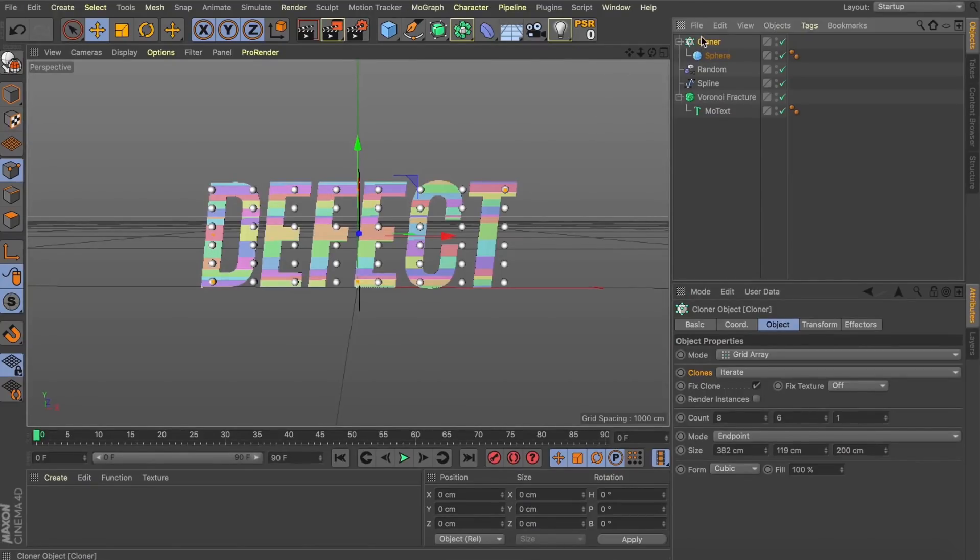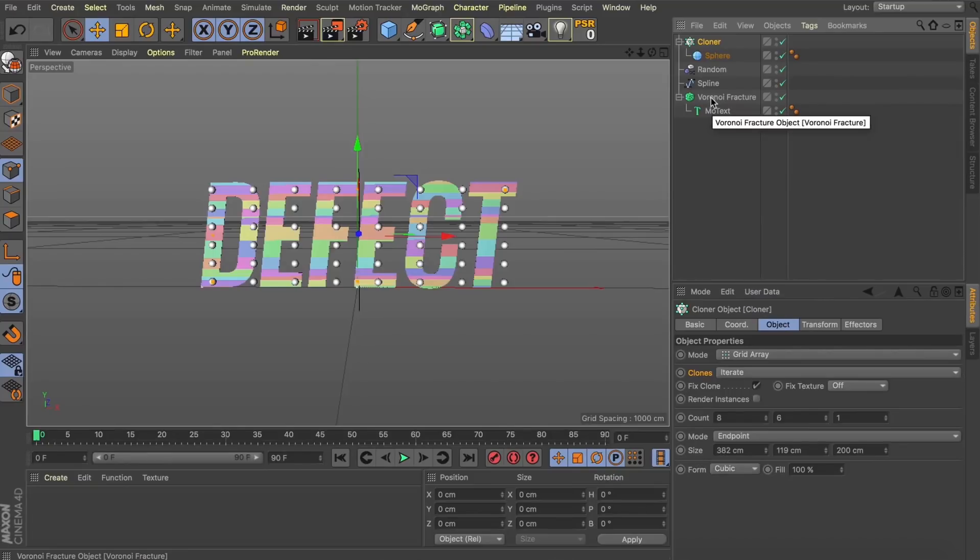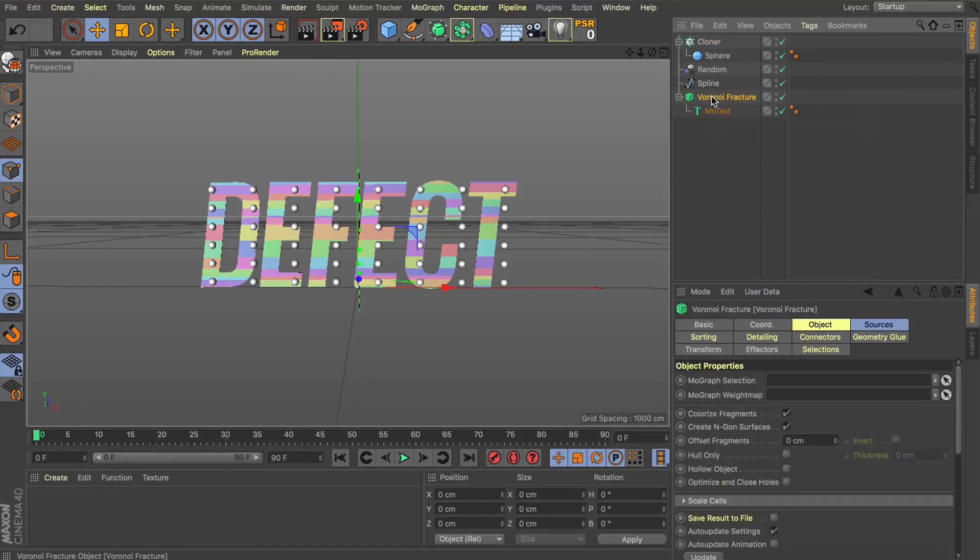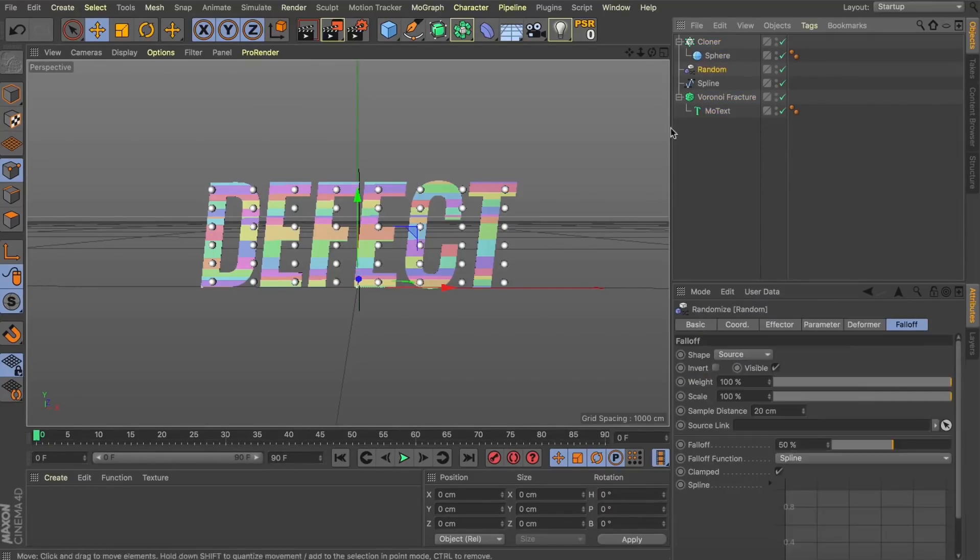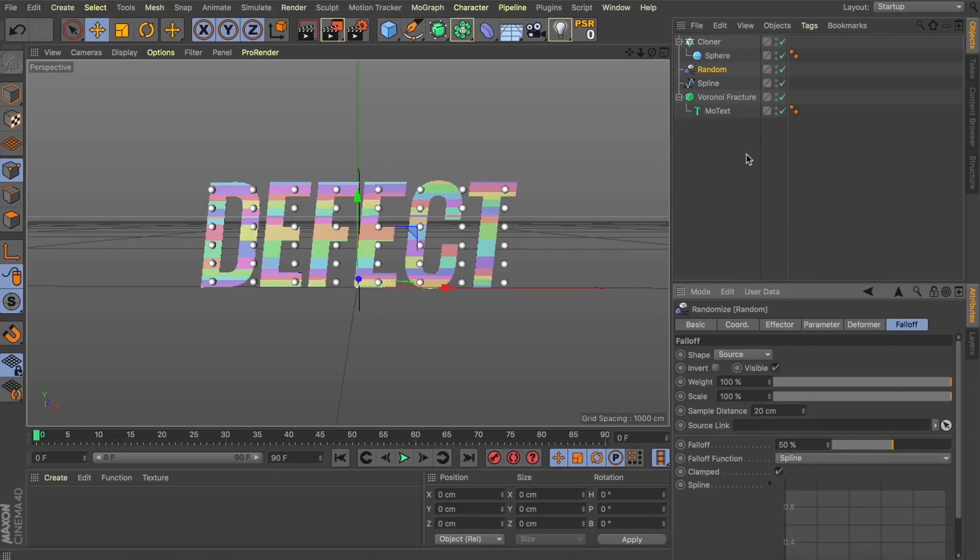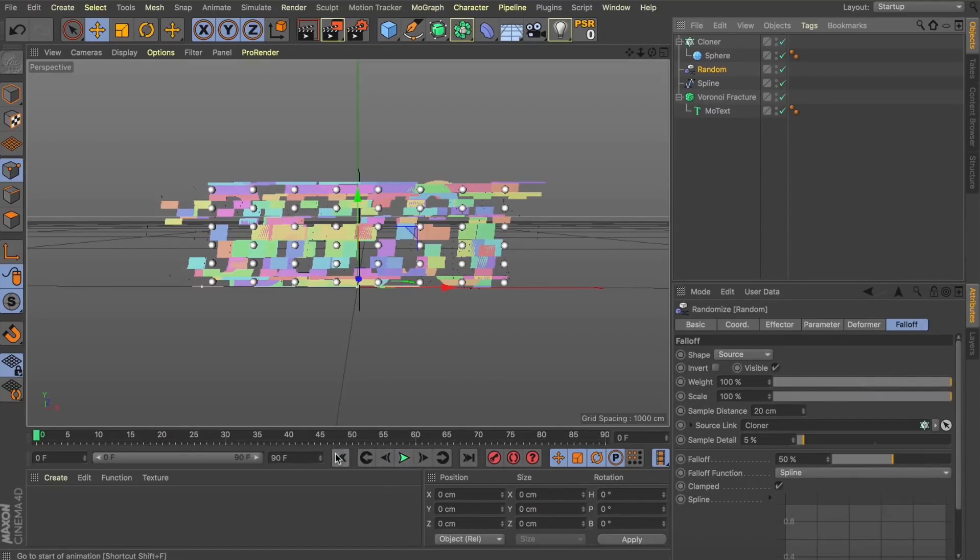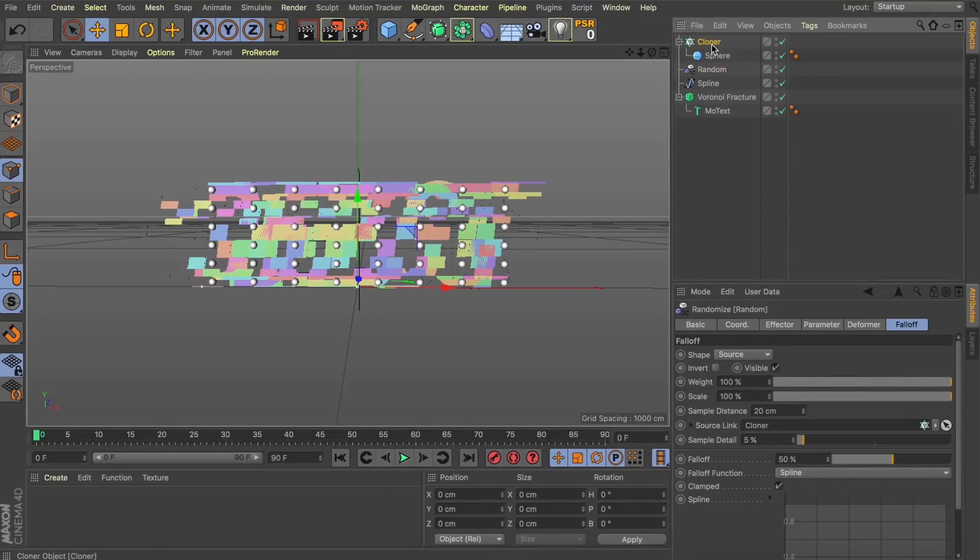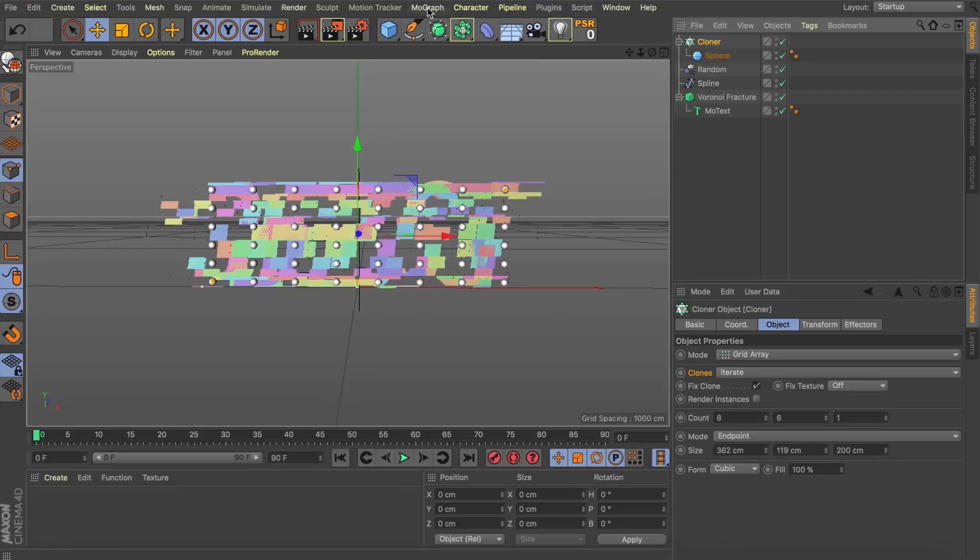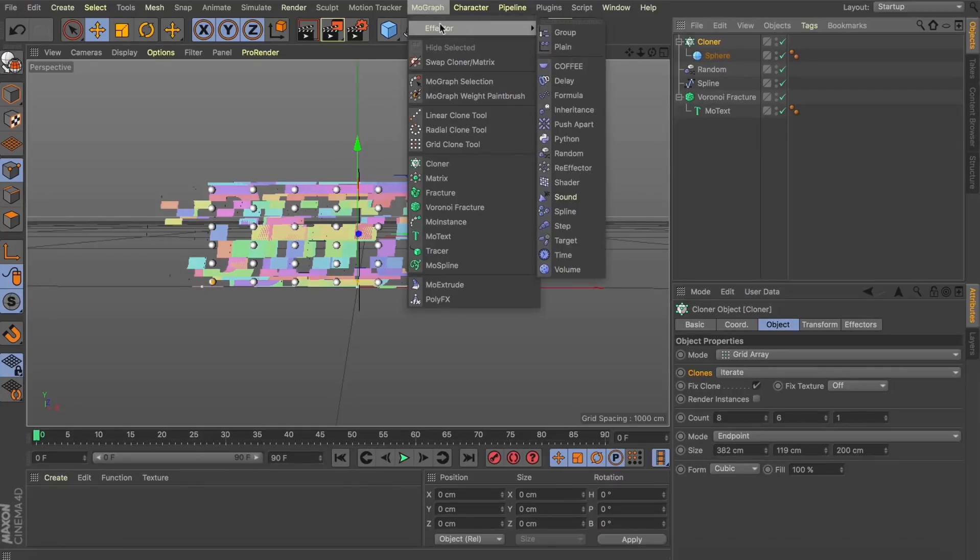So, let's go back to our random effector and what we're going to be doing is using this cloner as its source. We'll select our cloner and drag it into the source link and what you're going to notice is instantly we're getting all those fractures randomly displaced again. Now, great. We've now set up the source of what's going to be driving that initial randomness.